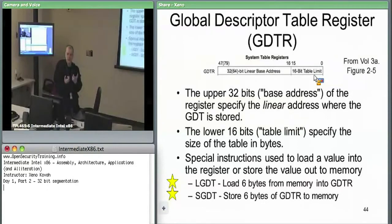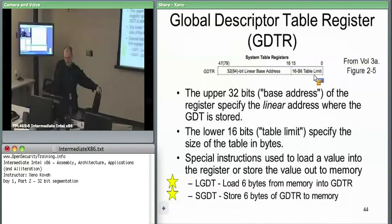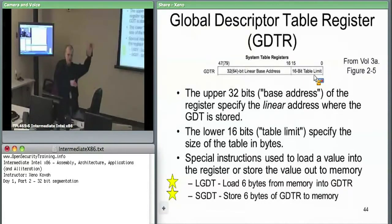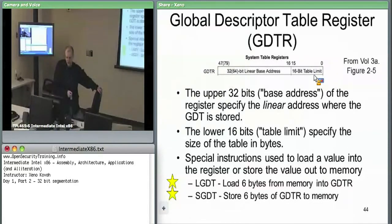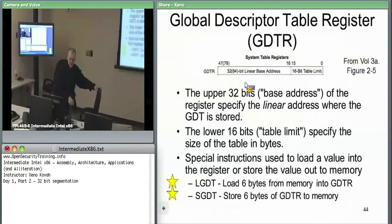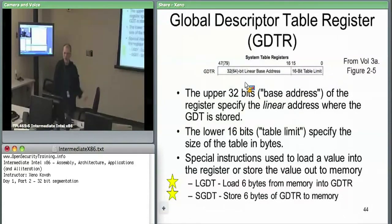When the hardware needs to access the GDT it consults the GDTR. When the OS wants to modify the GDT, it checks the GDTR for the base address. The hardware cares about the limit — if someone specifies a logical address selecting outside the GDT bounds, it sends a general protection fault. LGDT (load GDT) is ring-zero only — you don't want user space code changing the GDT base address. SGDT (store GDT) however is unprivileged and anyone can call it.